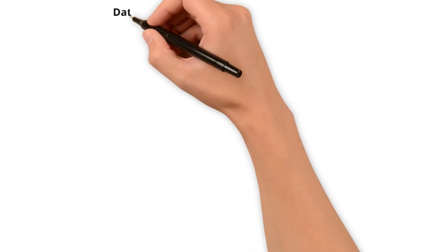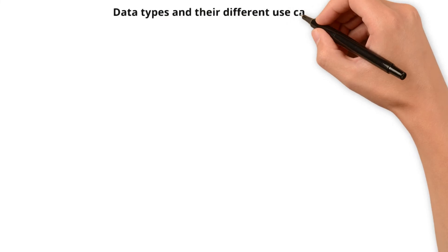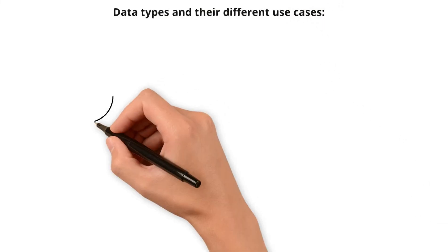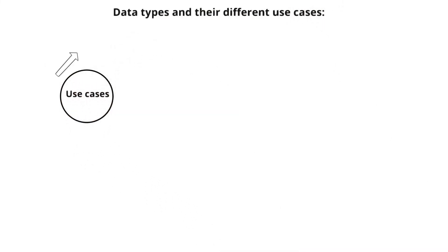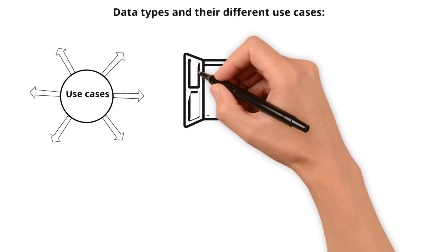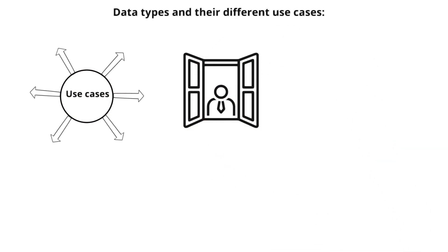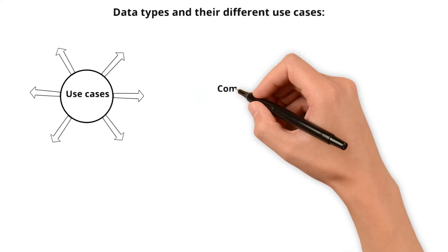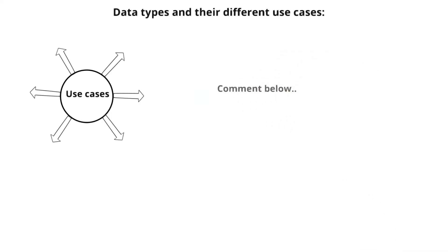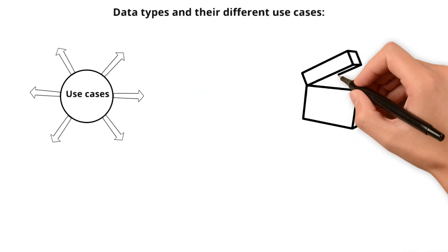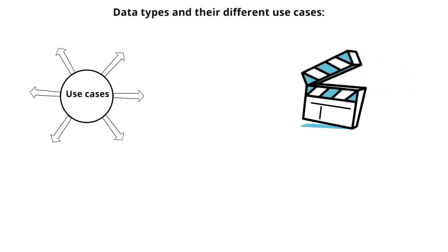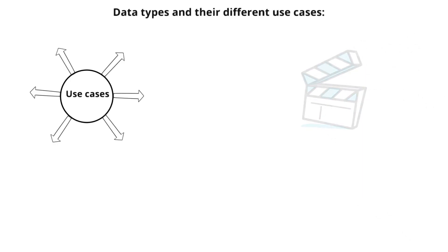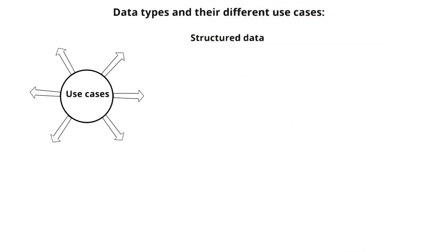We have now arrived at the final section of the video: data types and their different use cases. Speaking of use cases, there are numerous examples. I'll share a couple for each data type not to overwhelm you, but to provide a glimpse of practical applications. If you're curious to learn more, drop a comment below and I'll create a dedicated video covering use cases across various industries for each data type. Now, let's circle back to our use cases, starting with structured data.